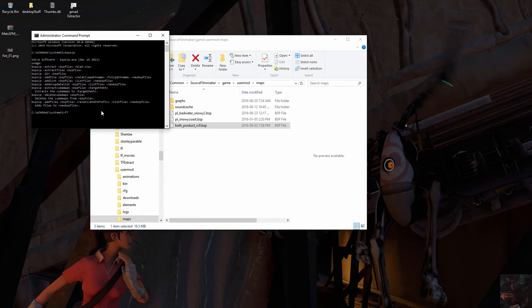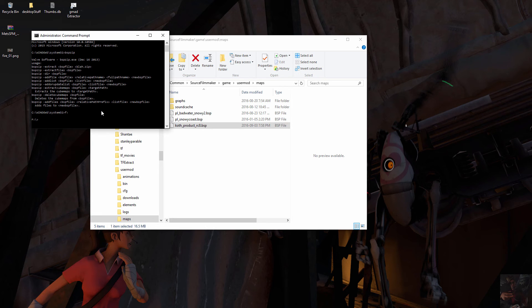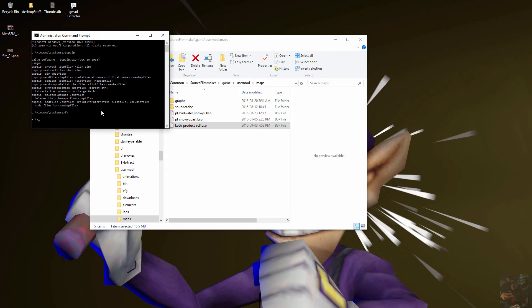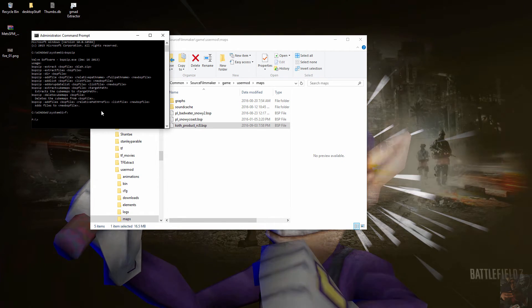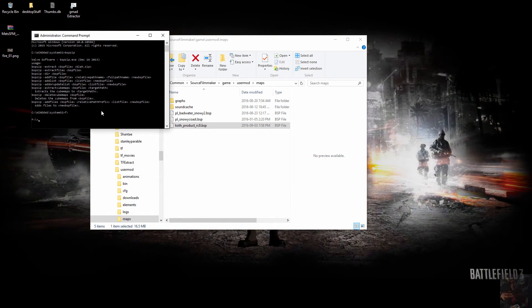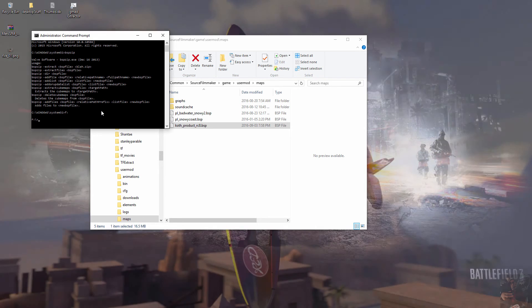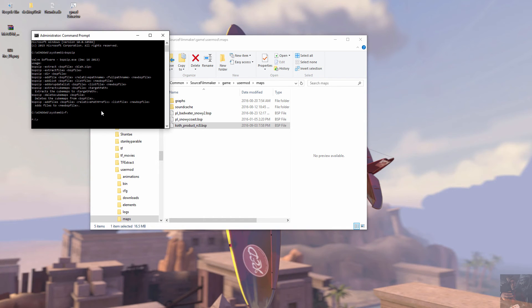So now what I need to do is I need to go to the TF2 bin folder. So I have TF2 on my F drive. You probably got it in your C program files, x86, Steam, Steam apps, common, Team Fortress 2, and then in the bin folder from there.